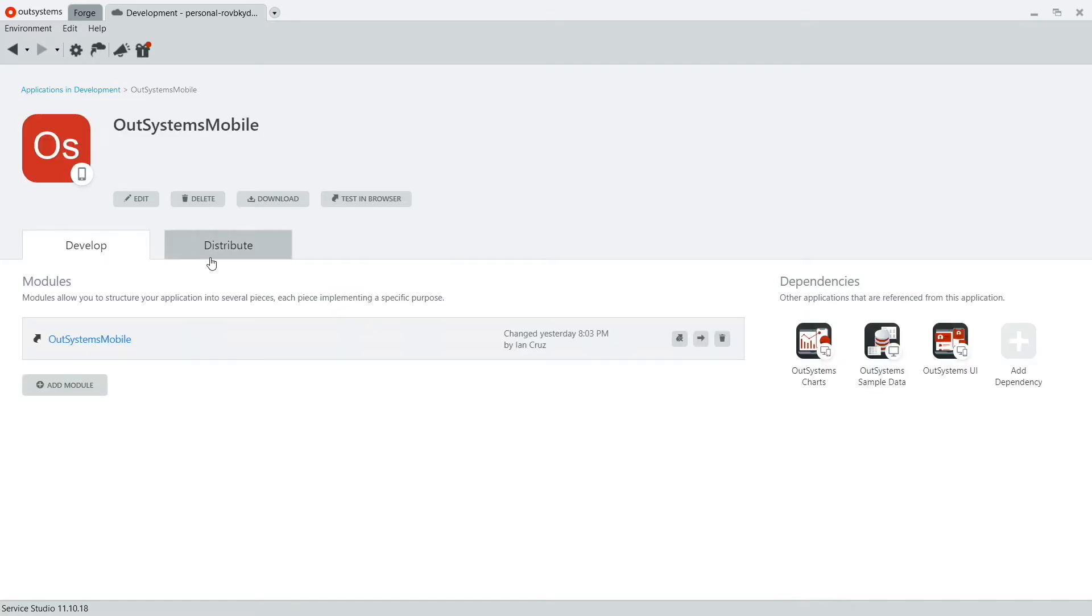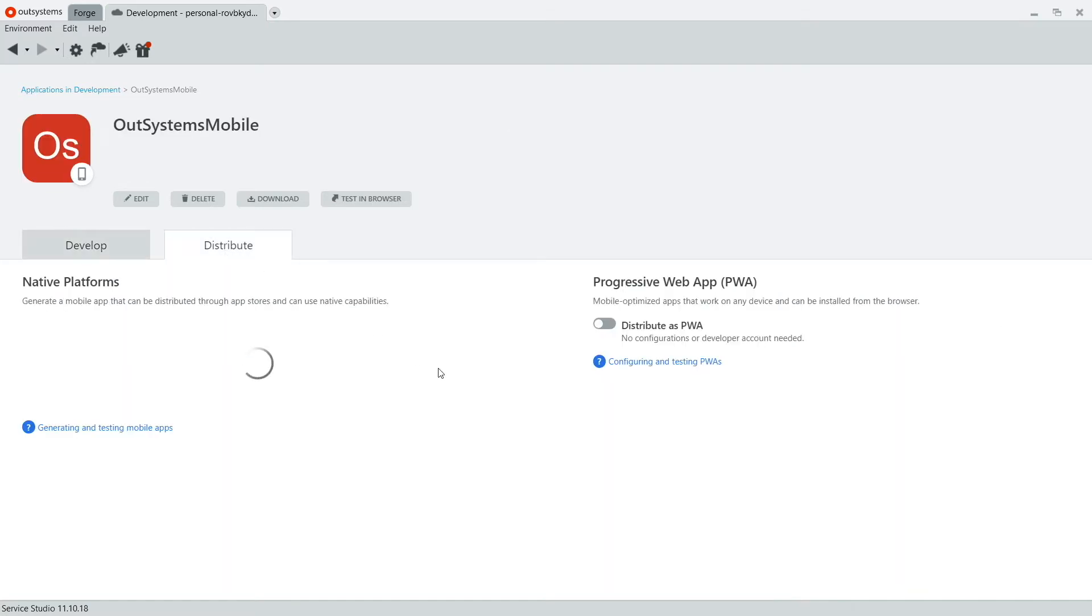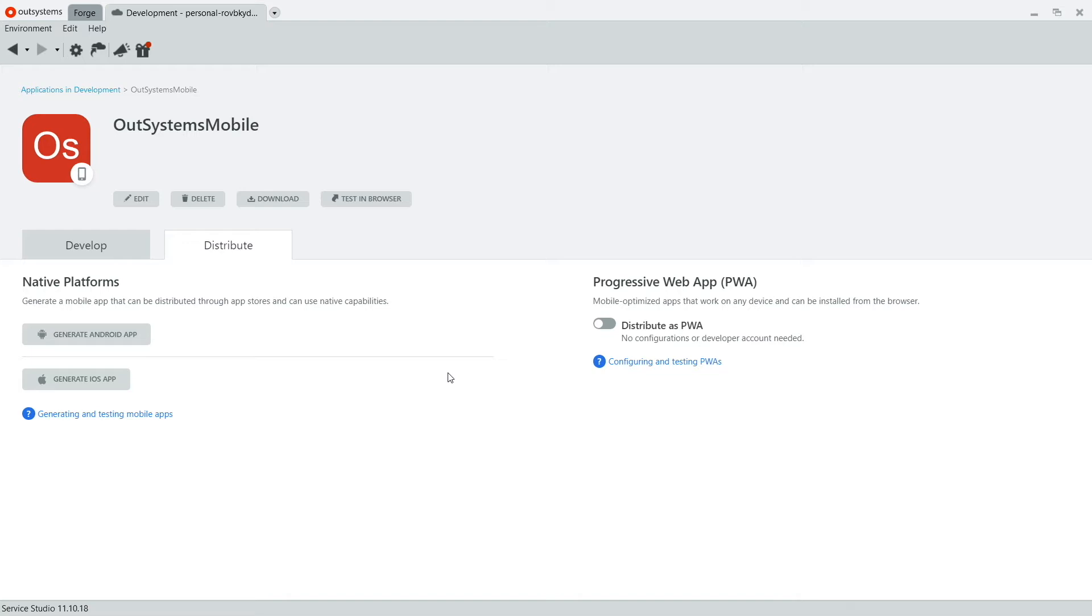This is where we'll configure some of the things to actually generate the IPA and APK files that you can submit to the app stores. Now you should see two buttons under the Native Platform section, the Generate Android and Generate iOS app buttons.